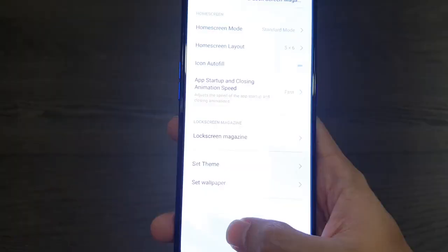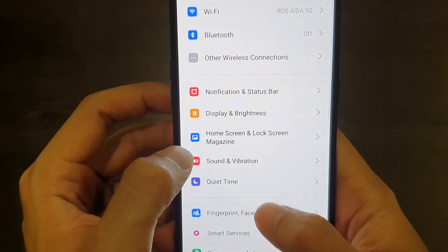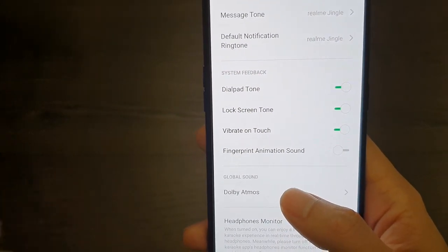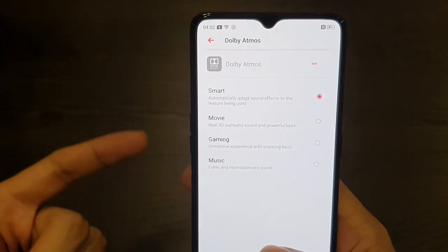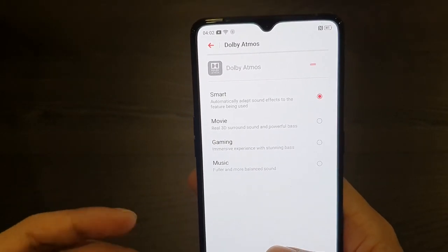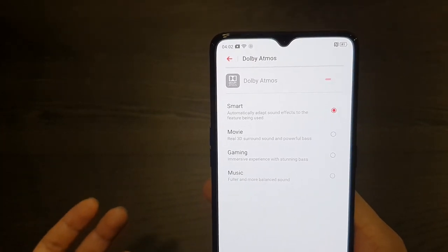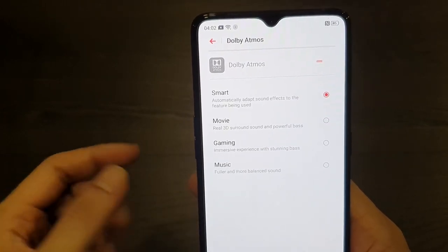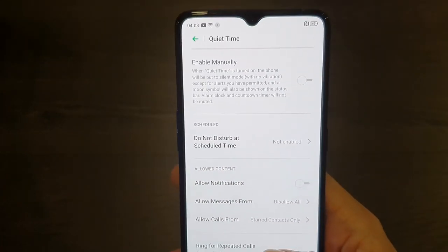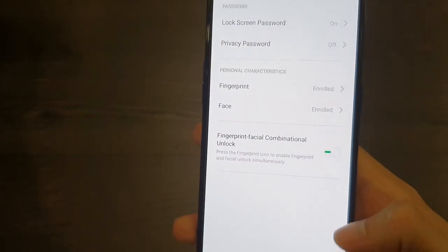You can set themes and wallpapers. Then we have sound and vibration — normal settings. You also have Dolby Atmos here, and you can change the setting to smart mode, which automatically figures out what app you're using. It supports Dolby Atmos with movies, gaming mode, and music mode — awesome customization. There's also a quiet time mode, essentially a do-not-disturb mode, plus fingerprint and face unlock.